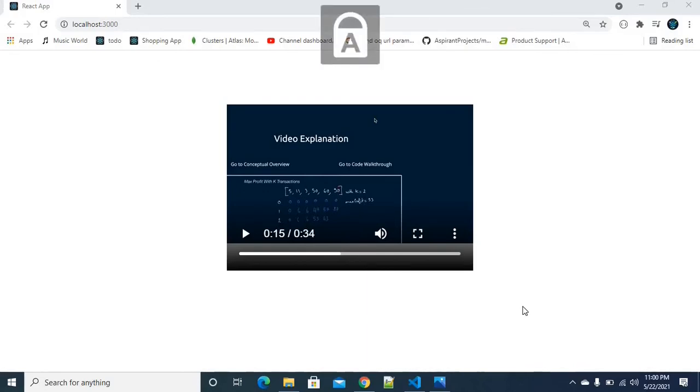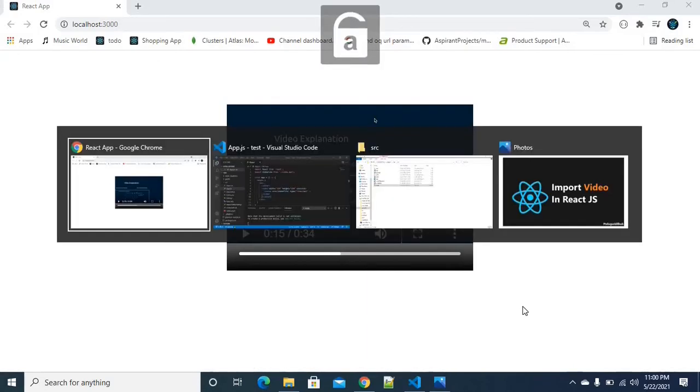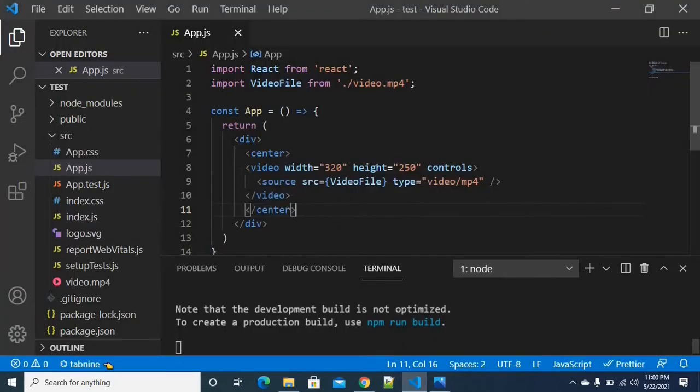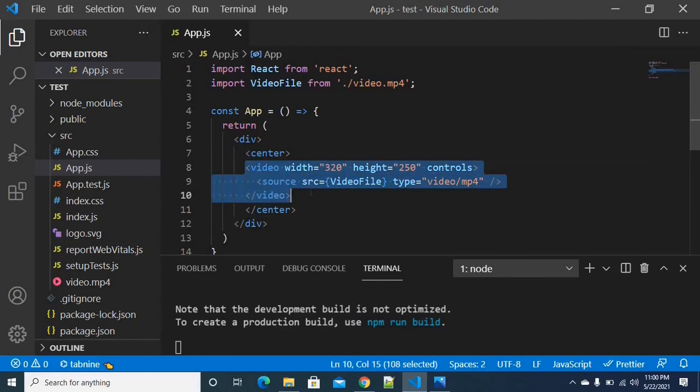What features do these tags have? Just like an audio tag, it is an HTML tag.